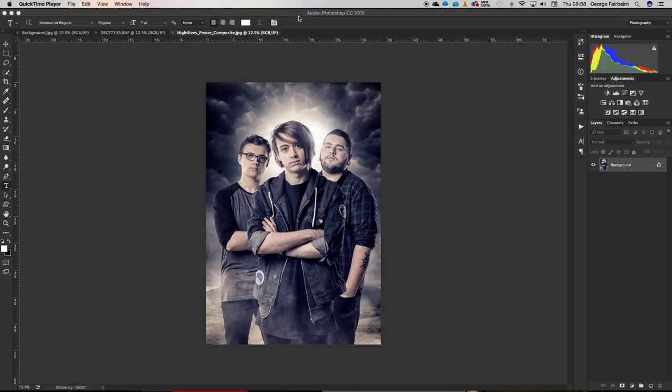Hey guys, George here from bemoregeorge.co.uk, your home for photographic awesomeness tutorials such as this one, a podcast, and even a book coming soon.